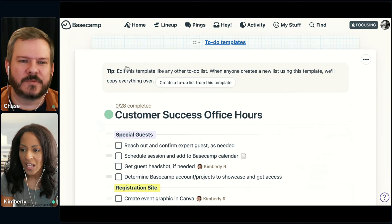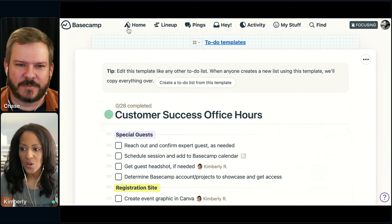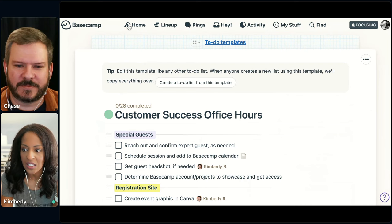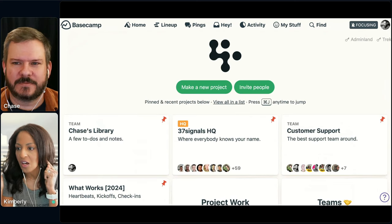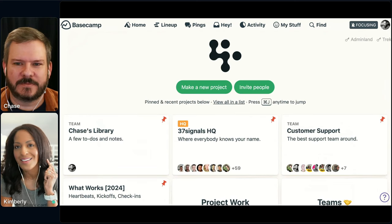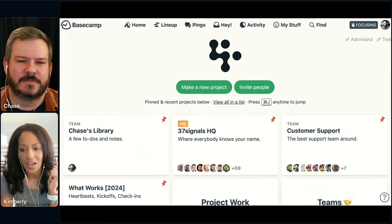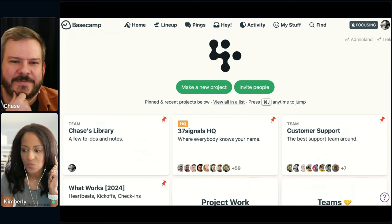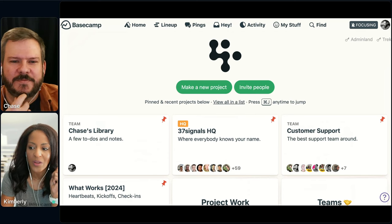With that, I'm going to open it up for Q&A. We have a couple already in the Q&A section — if you have any other questions, pop them there. We have just about 10 minutes left, so we do have some time for questions.